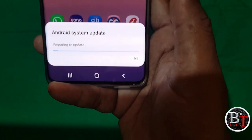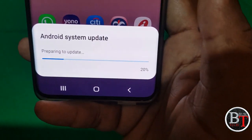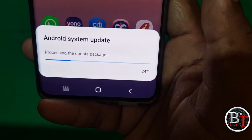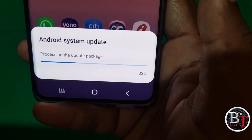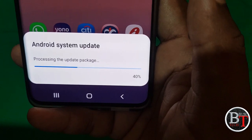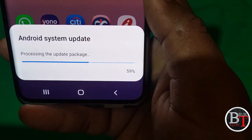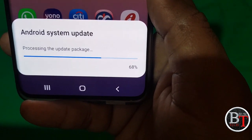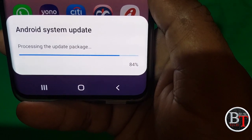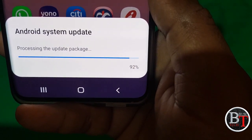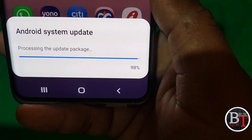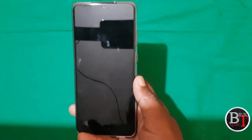The Android system update is going on — preparing to update, processing the update packaging. Android system update is at 43% complete, then 50, 60, 72, 80, 84, 96%. The Android processing is complete — now the phone will restart to install the update.